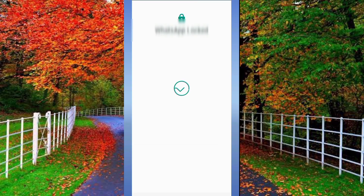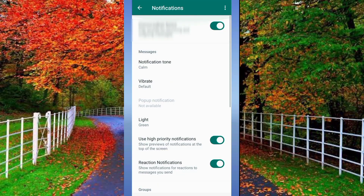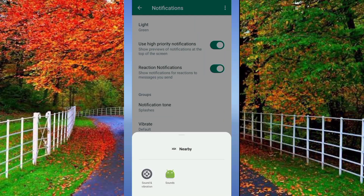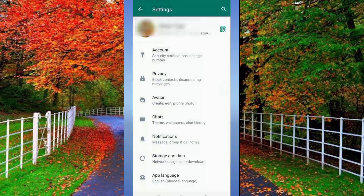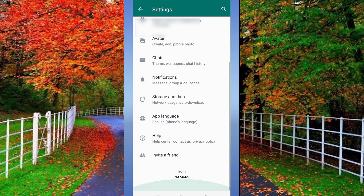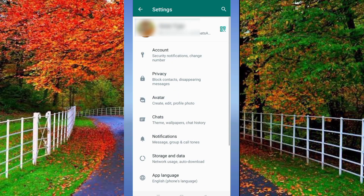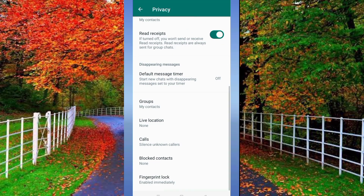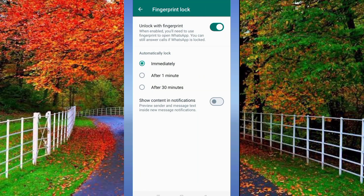Go back and also enable Notification Tune in Groups. If all these tricks do not work, go to WhatsApp Settings again, tap on Privacy, scroll down and press on Fingerprint Lock. Here you will see an option called Show Content in Notifications.